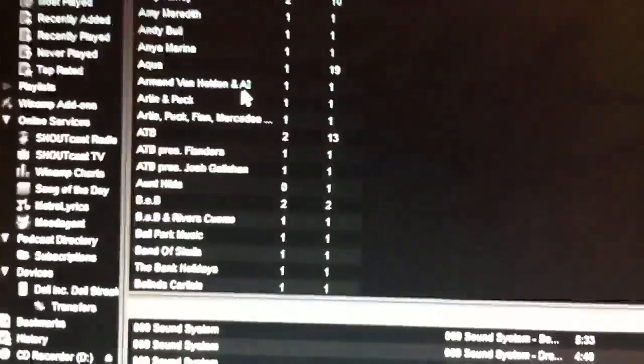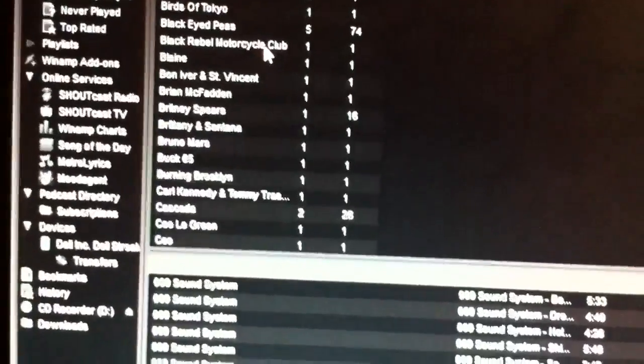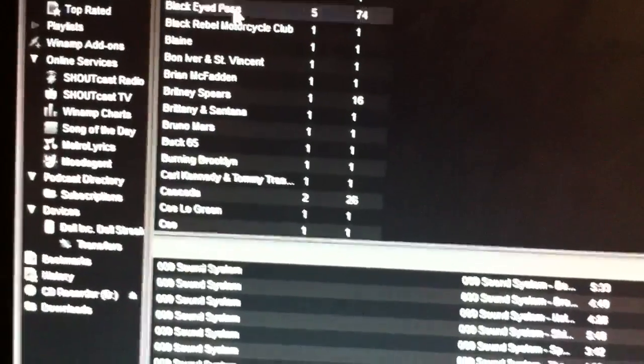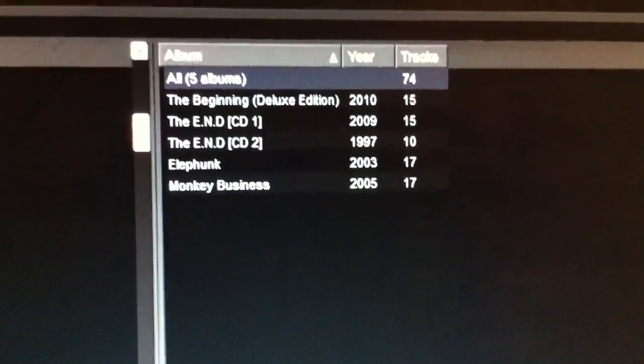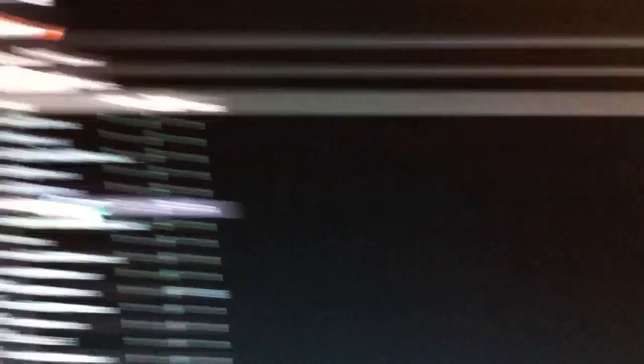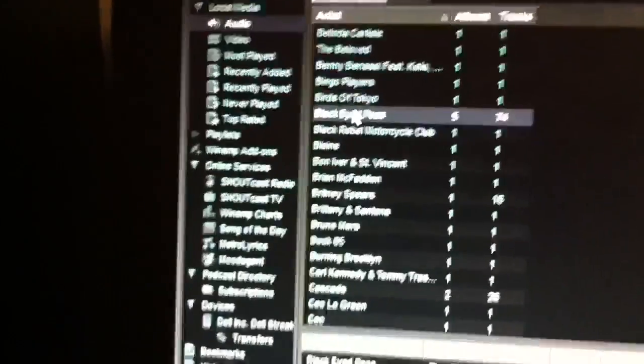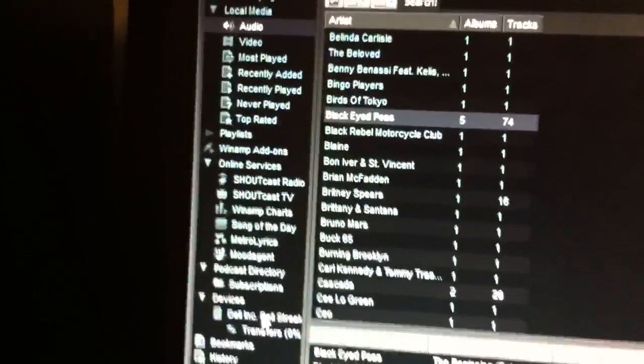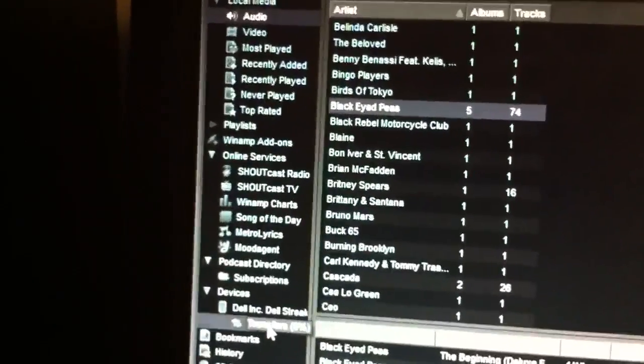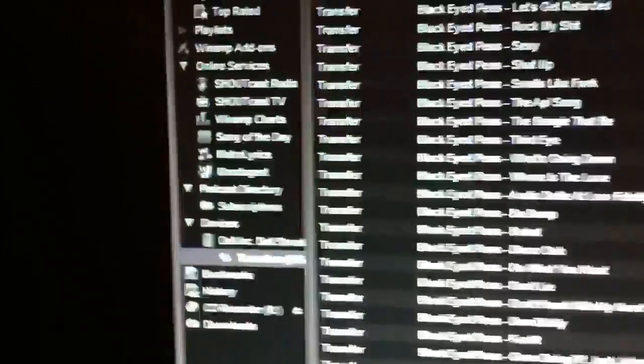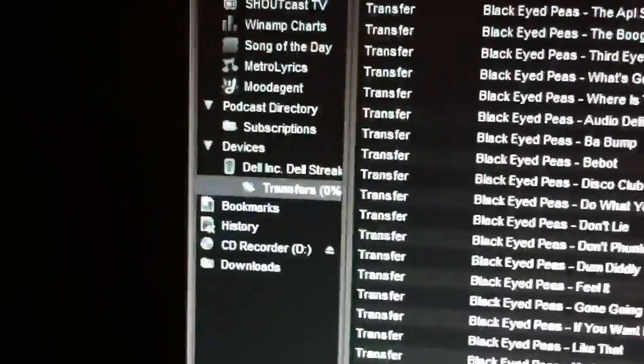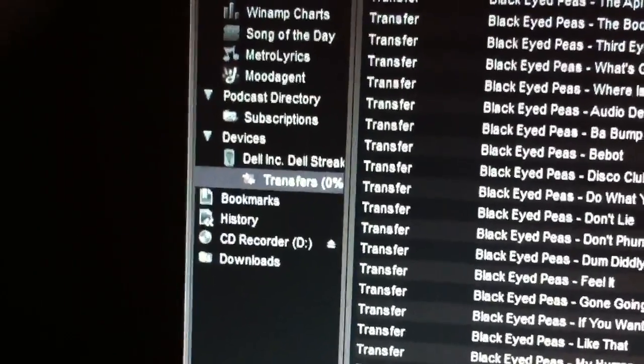So let's see, let's go to the music and let's say I want some Black Eyed Peas. Some Black Eyed Peas, I have got five Black Eyed Peas albums here. I should just be able to click, drag and drop onto the Dell Streak, I believe. And now all of the music has been transferred into the transfers tab.